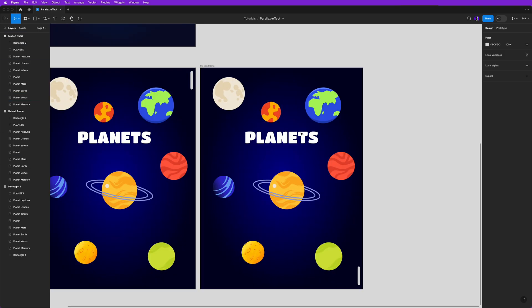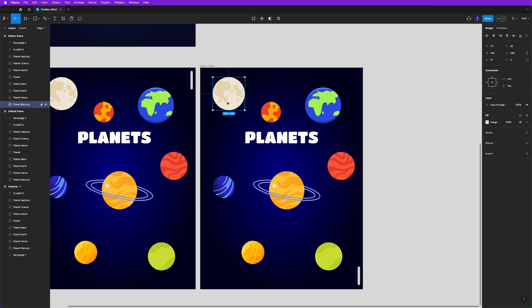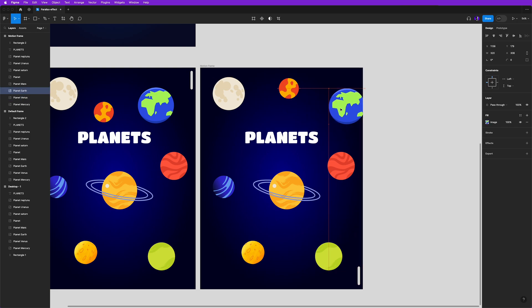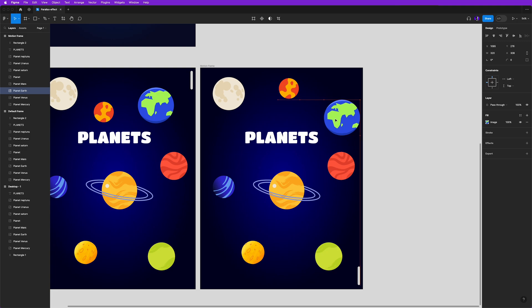Now you can start changing the position of elements here. So I'll put this planet here, this one somewhere here, and keep doing the adjustments in the other ones.